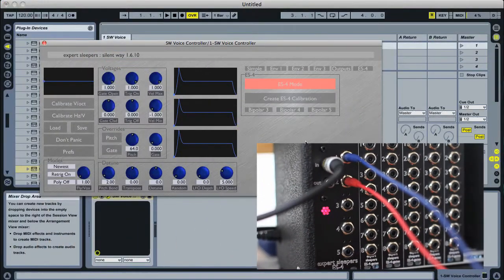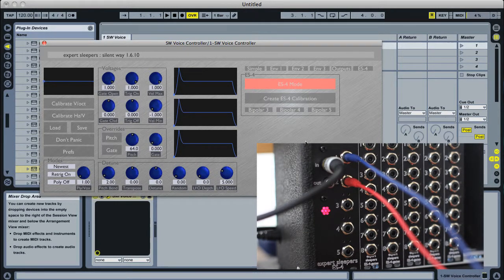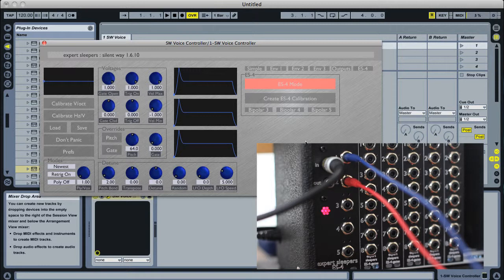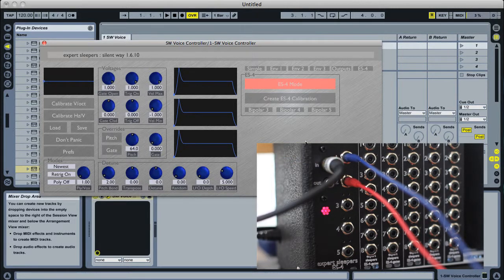What ES4 mode does in the voice controller is take the first five channels of the voice controller's output and combine them into stereo signals that go through the S/PDIF cable to the ES4.